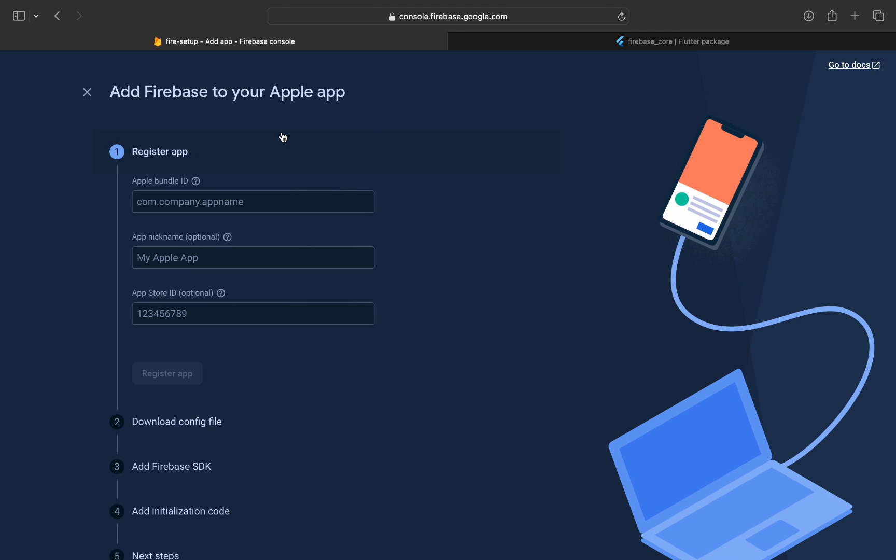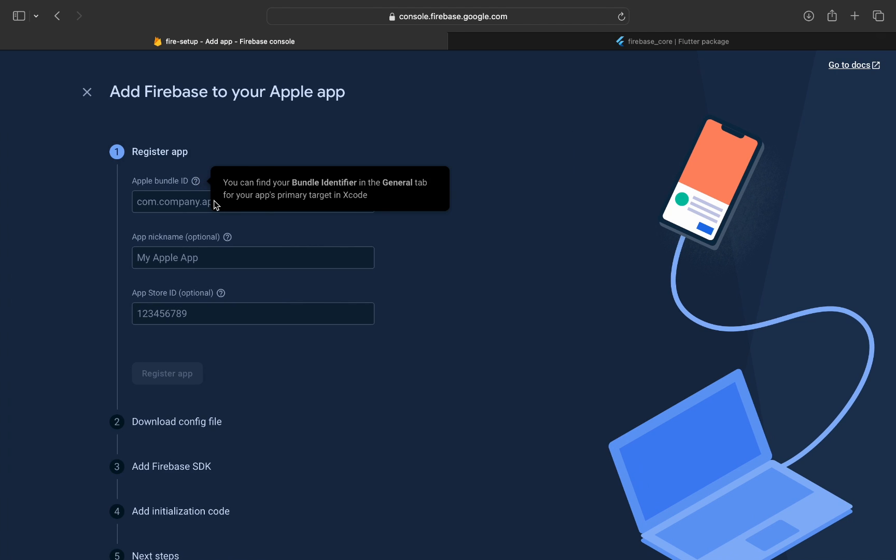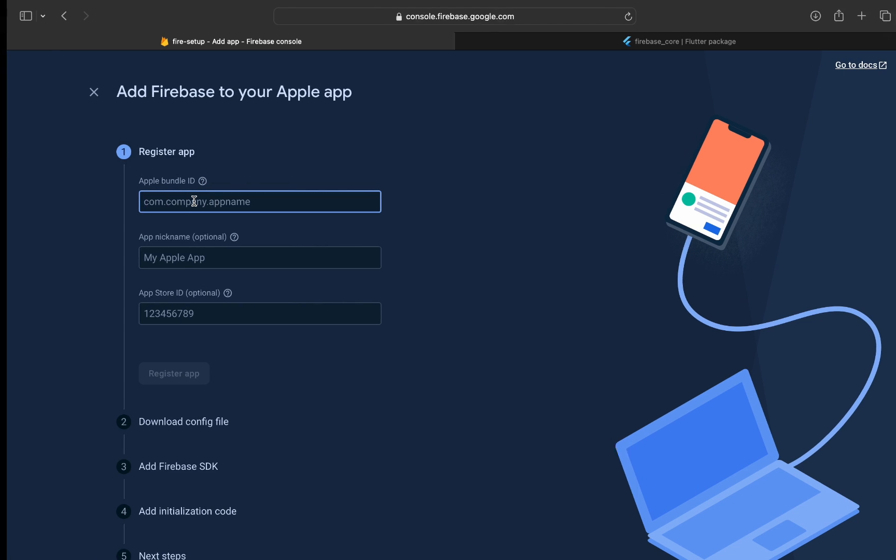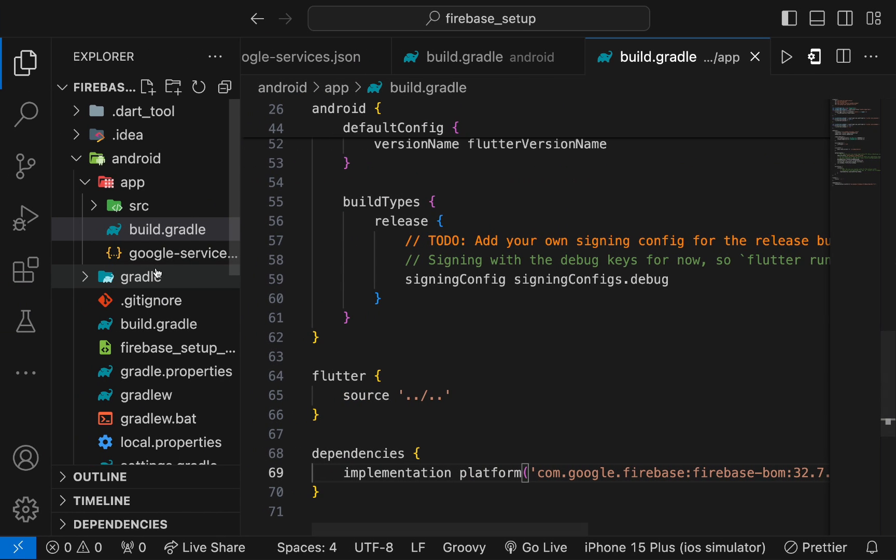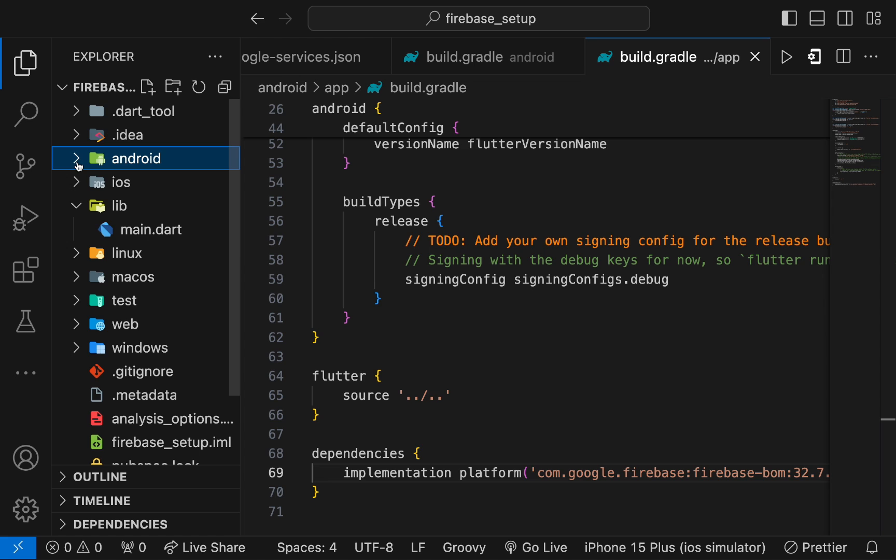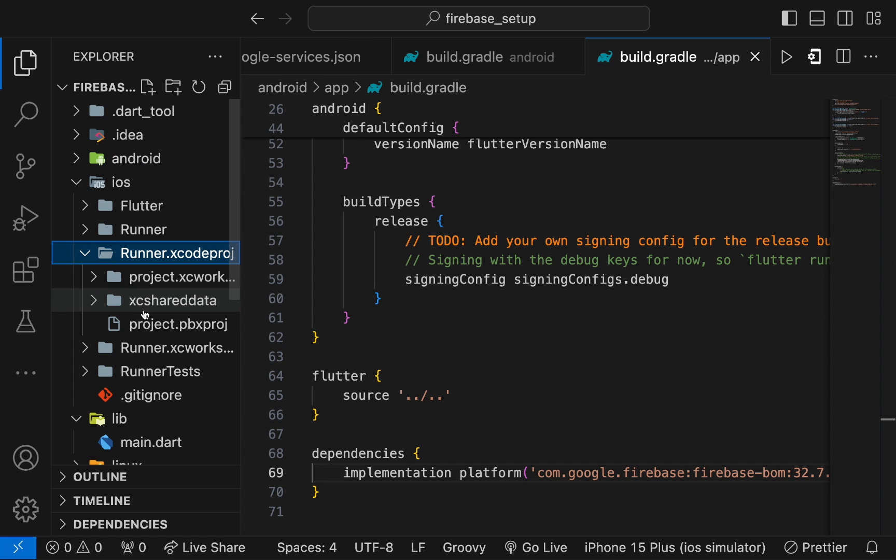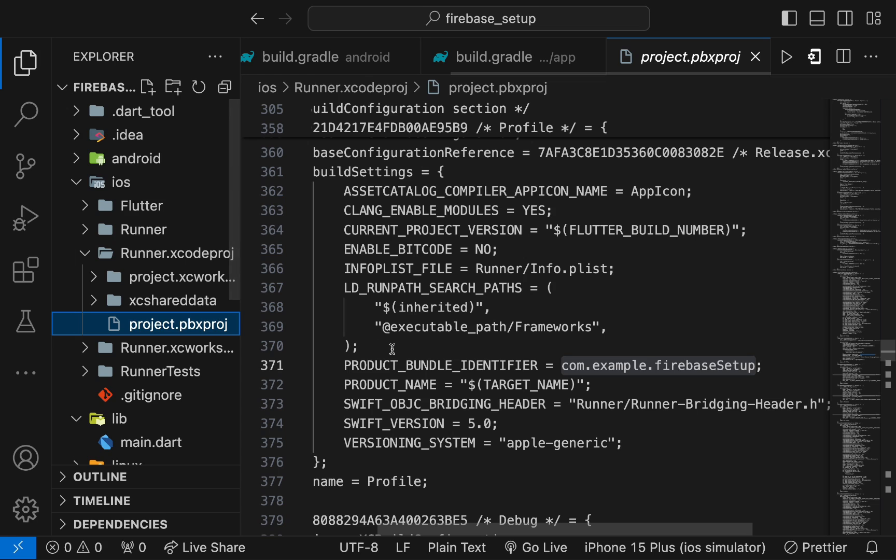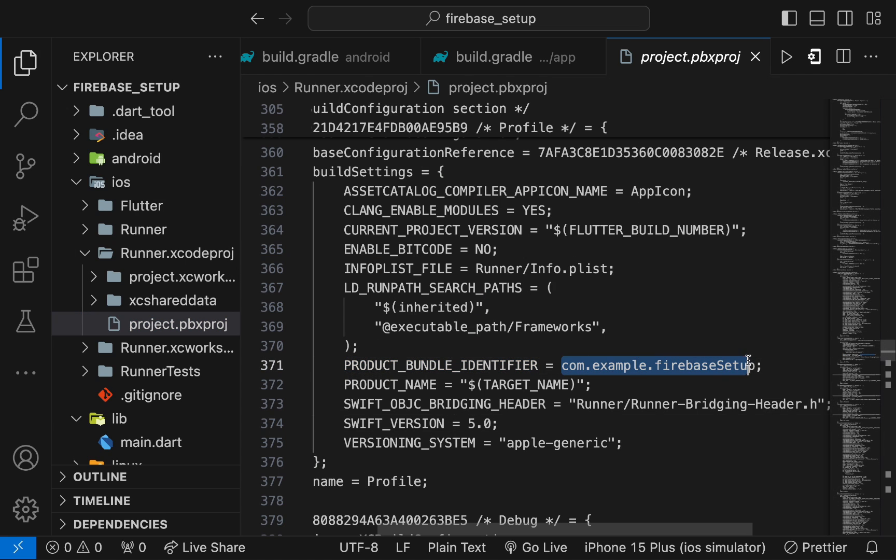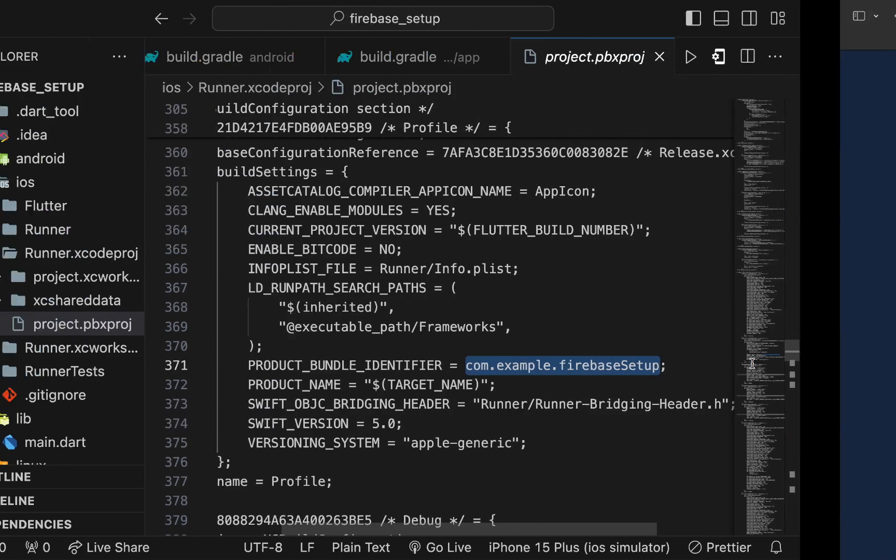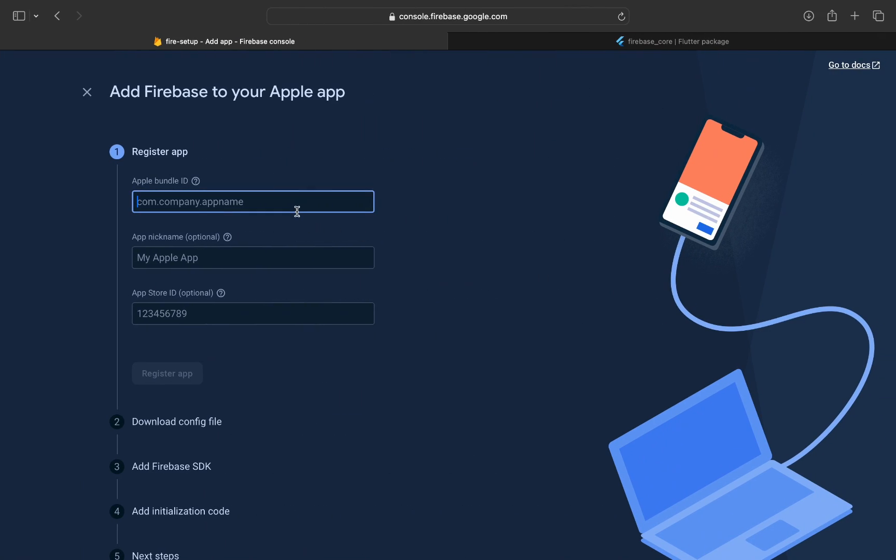Here, you have to put the app bundle identifier. Go to the iOS directory and now to this runner file and open the project file. Here, you can find the bundle identifier. Copy it from here and paste it in Firebase. Now, register the app.